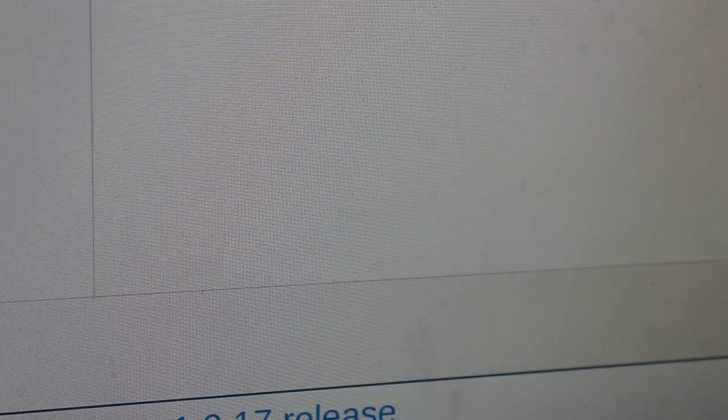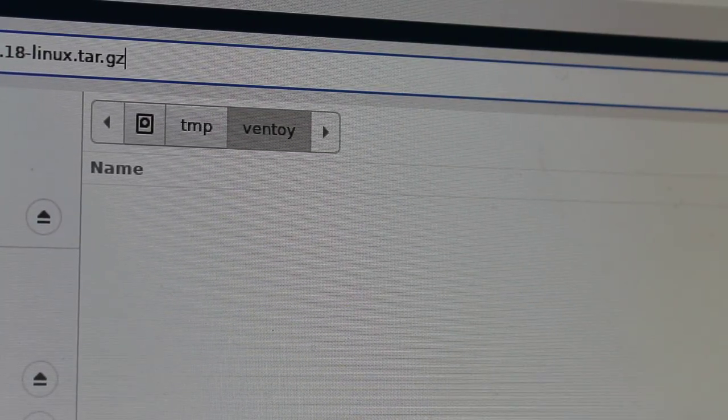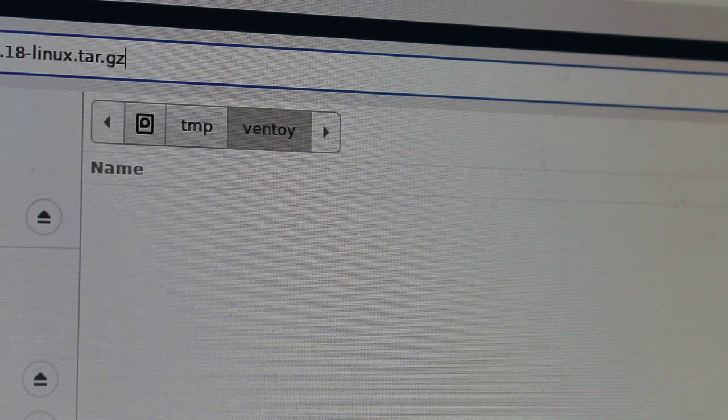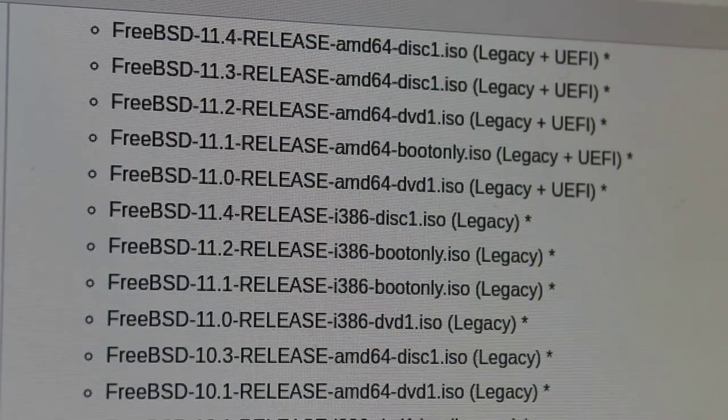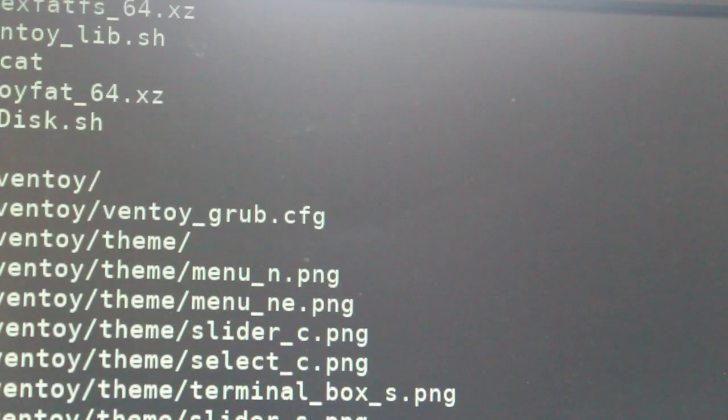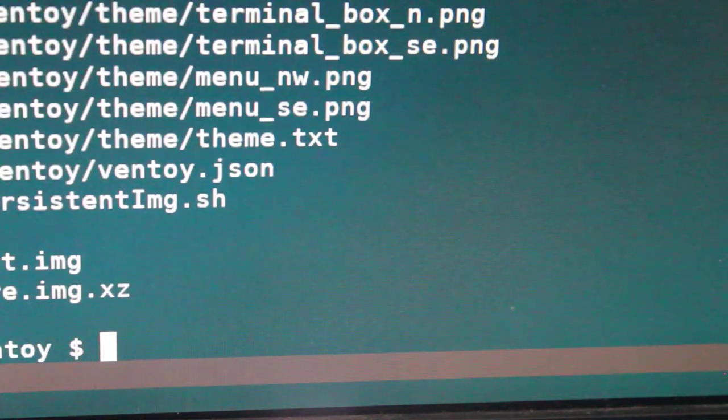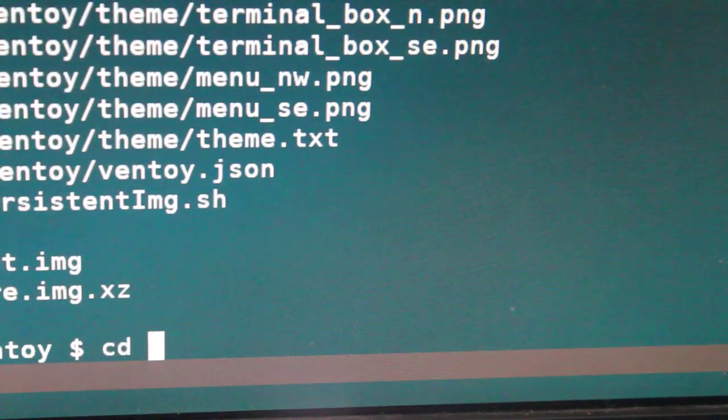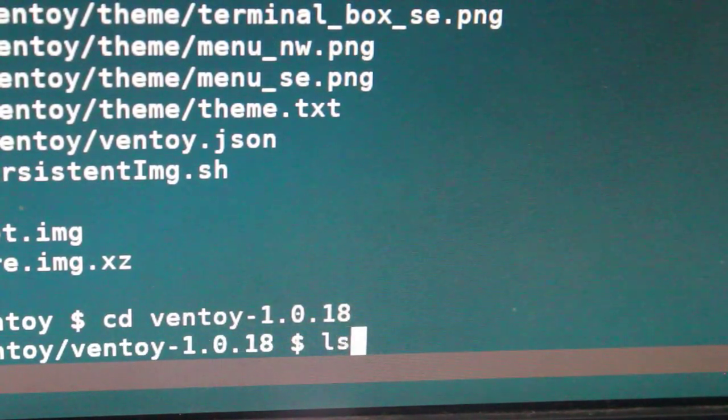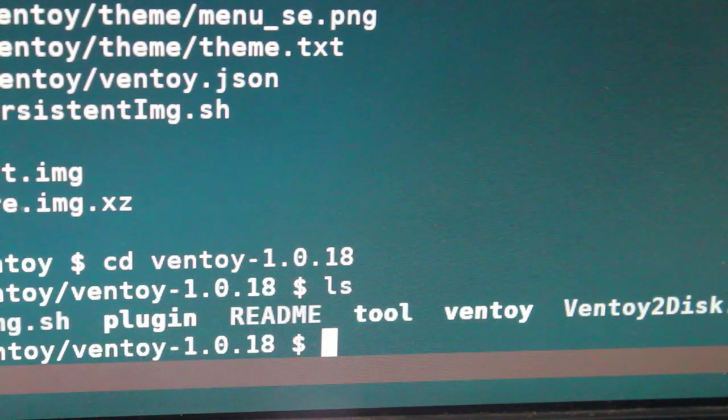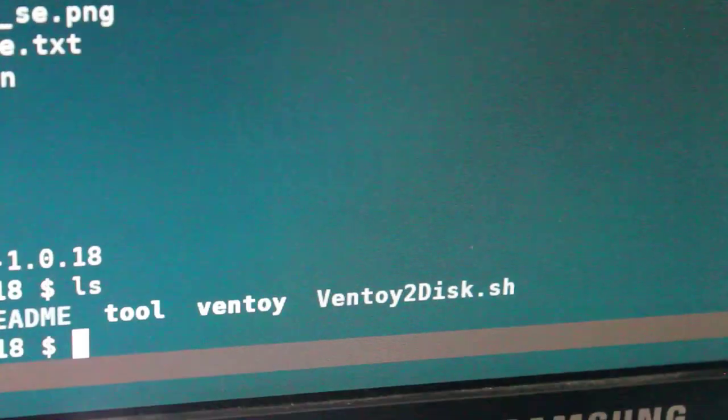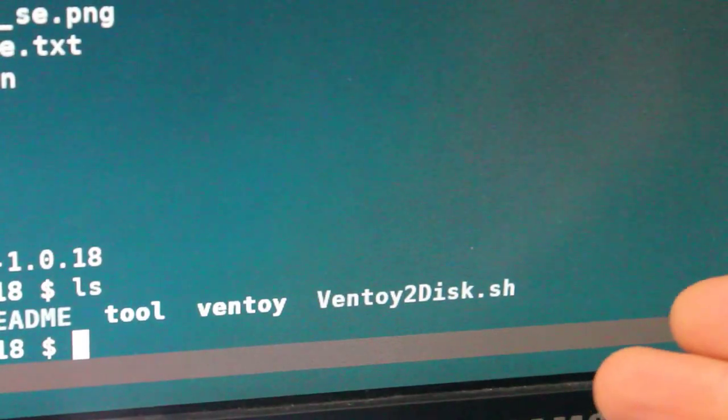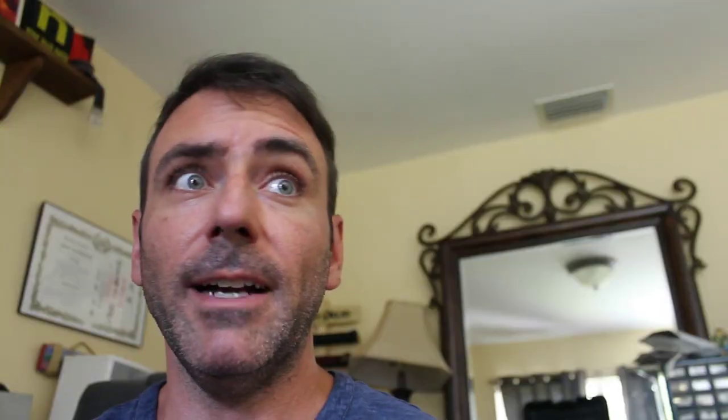I'm going to download the Linux targz of this latest release, save it to my computer, and I've created an empty directory called Ventoy that I'm going to download this targz to. Once I've navigated to that directory, I'm going to extract it, which only takes a second. And now I'm going to navigate into the directory that it created. I'll list out the files here.